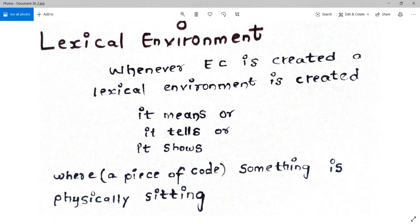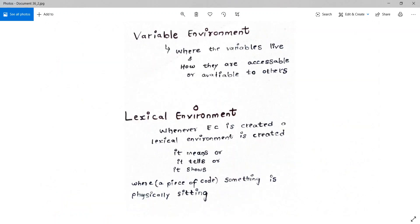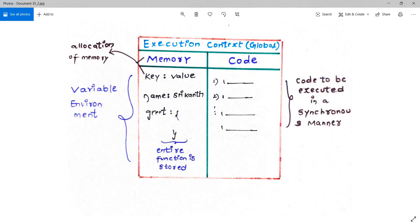The word 'lexical' implies a hierarchy or order. We'll understand this hierarchy better when we talk about the call stack later in the series. For now, I introduced two terms: variable environment and lexical environment — there's much more to cover about them in later videos. To recap: execution context has two components — memory component, where memory is allocated to variables and functions, and code component, where the engine executes the code.